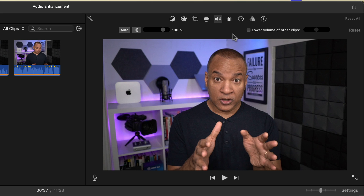To the right is iMovie's audio ducking feature, labeled 'lower volume of other clips.' This is for blending or mixing together your different audio tracks. If you want to know more about what this does and how to use it, check out my video on iMovie audio editing.